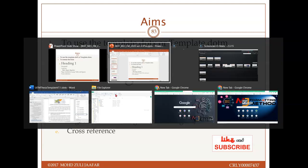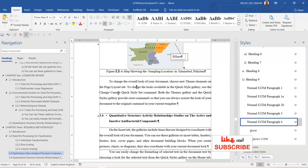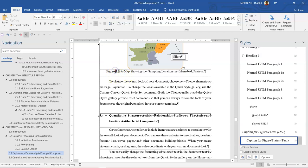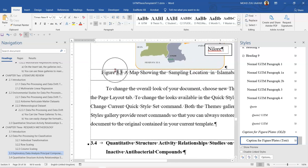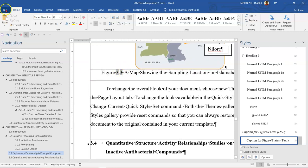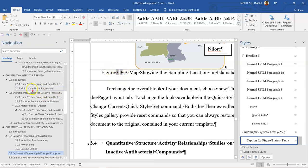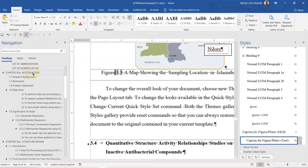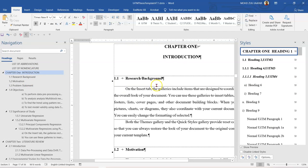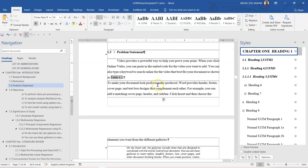Now we go to our template again. This is the sample of a caption figure. How did I manage to get this 3.3? It is shaded like this, showing that Microsoft Word is helping us to get this number. I want to go to my first chapter.